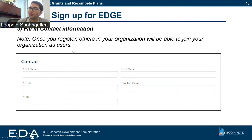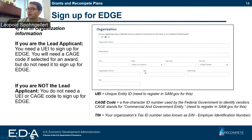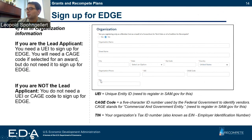Once you register, others in your organization are going to be able to join your organization as well. You're going to need to fill in your organizational information. This is really important: if you are the lead applicant, you are going to need your UEI in order to sign up. You will not need your CAGE code from SAM.gov in order to sign up, but you will need your CAGE code if you are a recipient of an award. Whether you're the lead applicant or not, you will need your tax ID number, also known as an EIN or employer identification number, to sign up for EDGE.